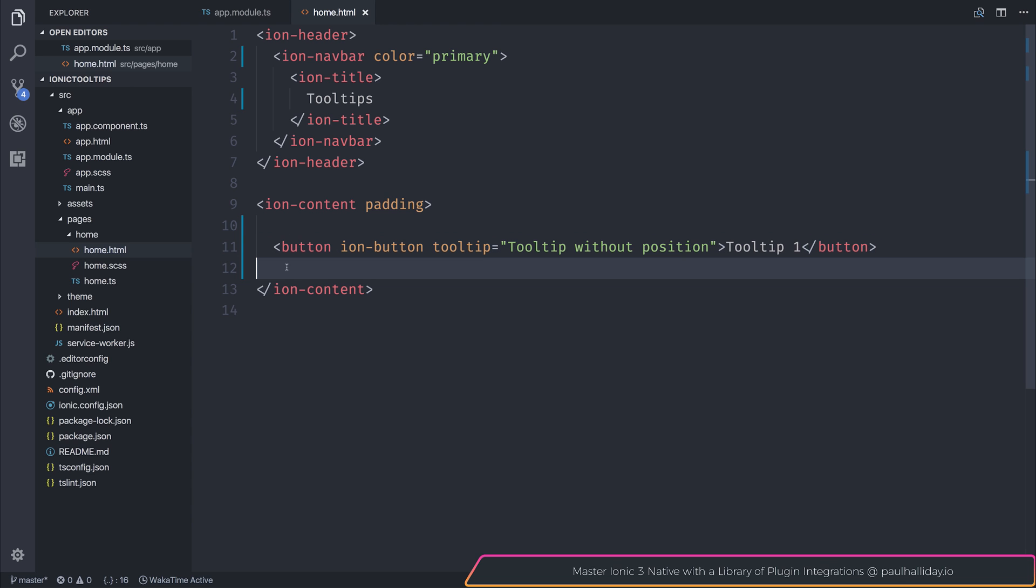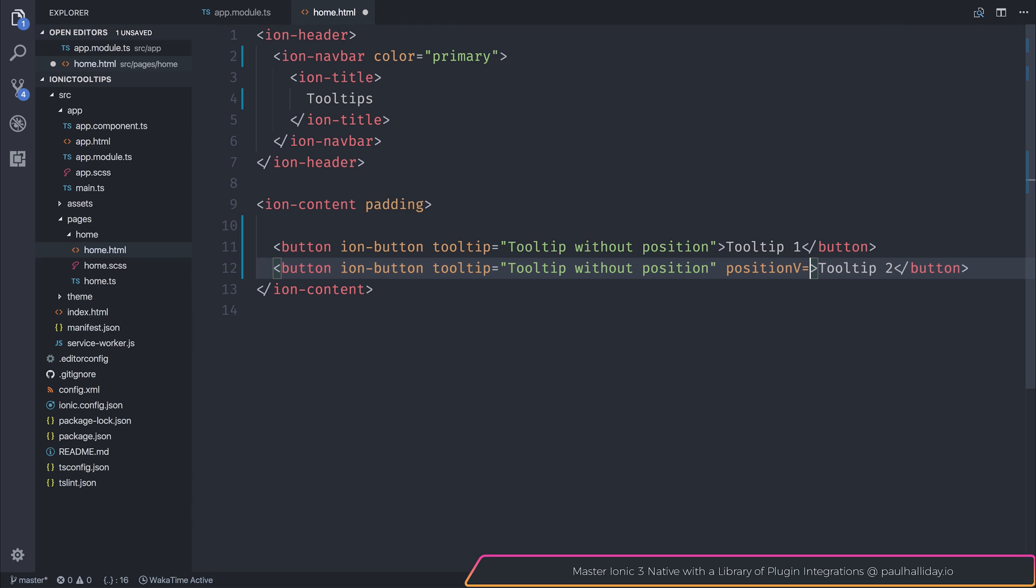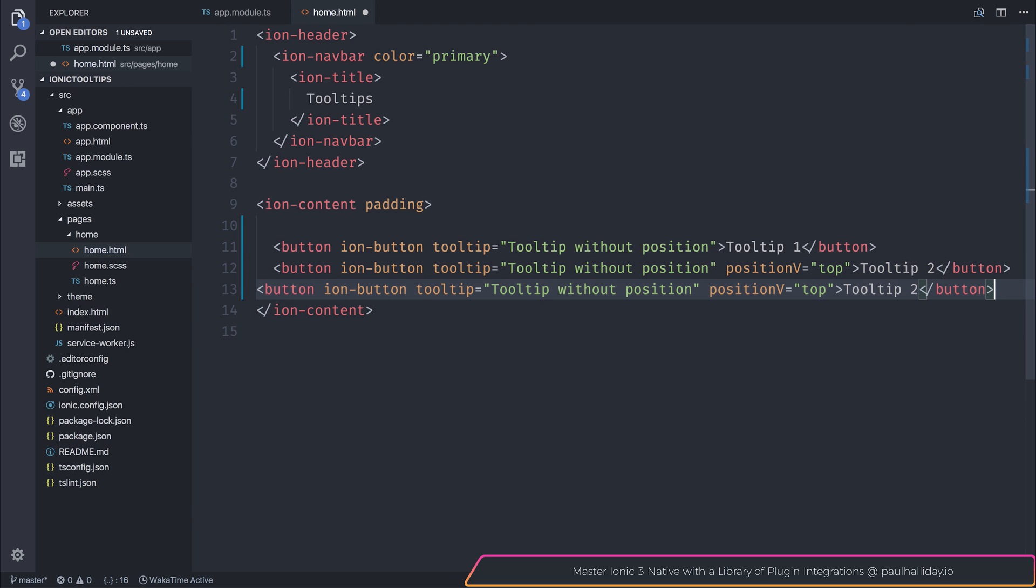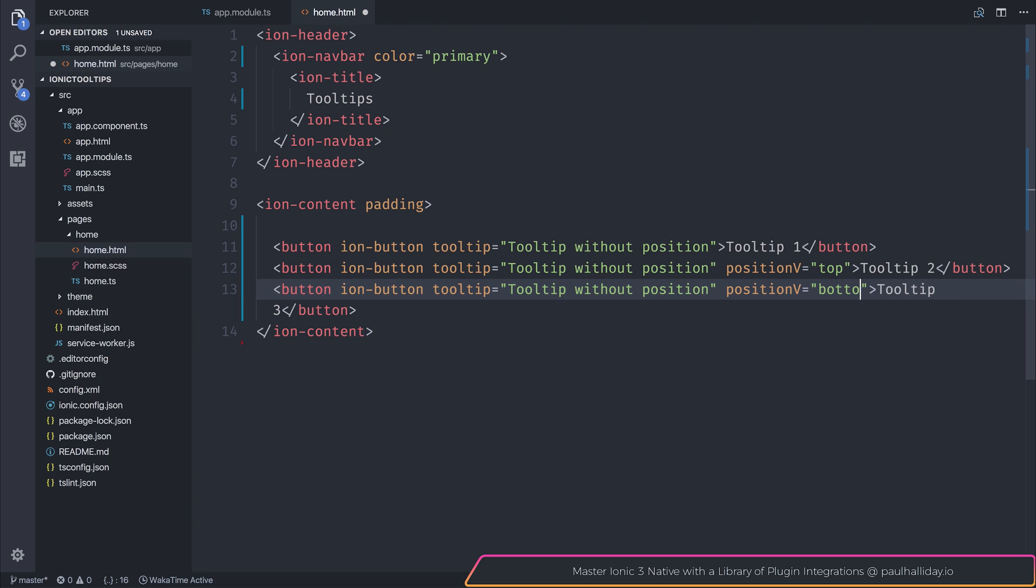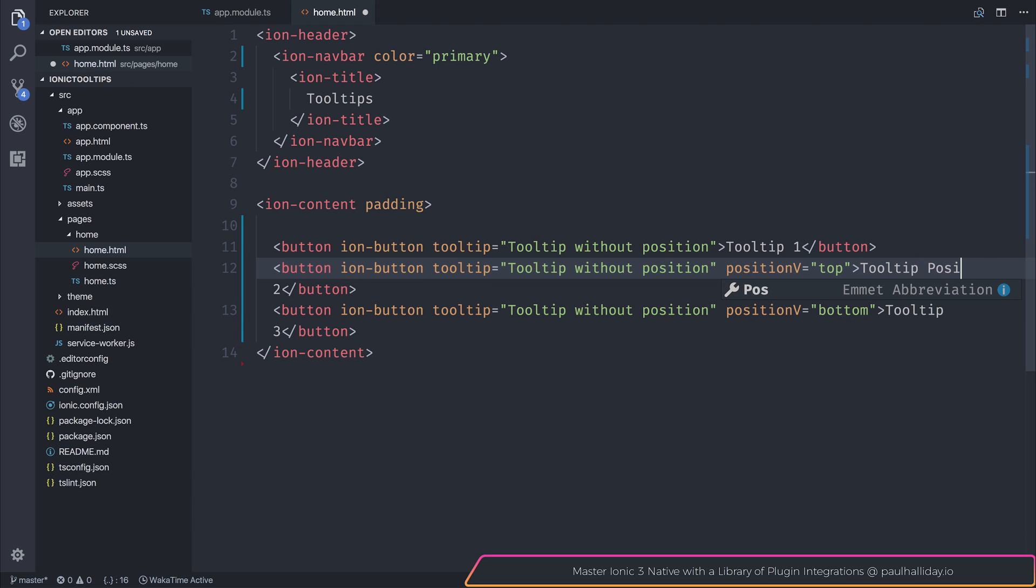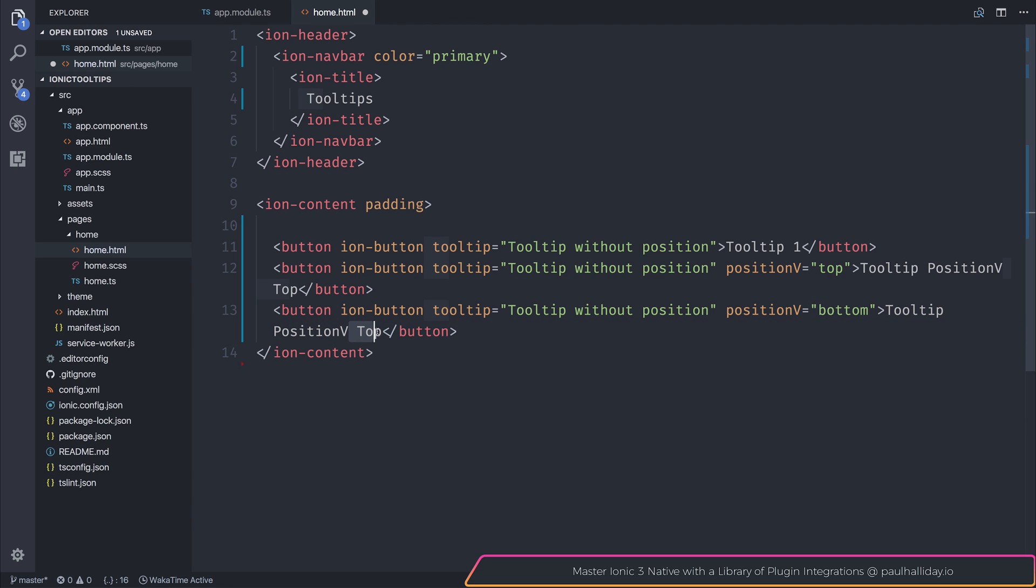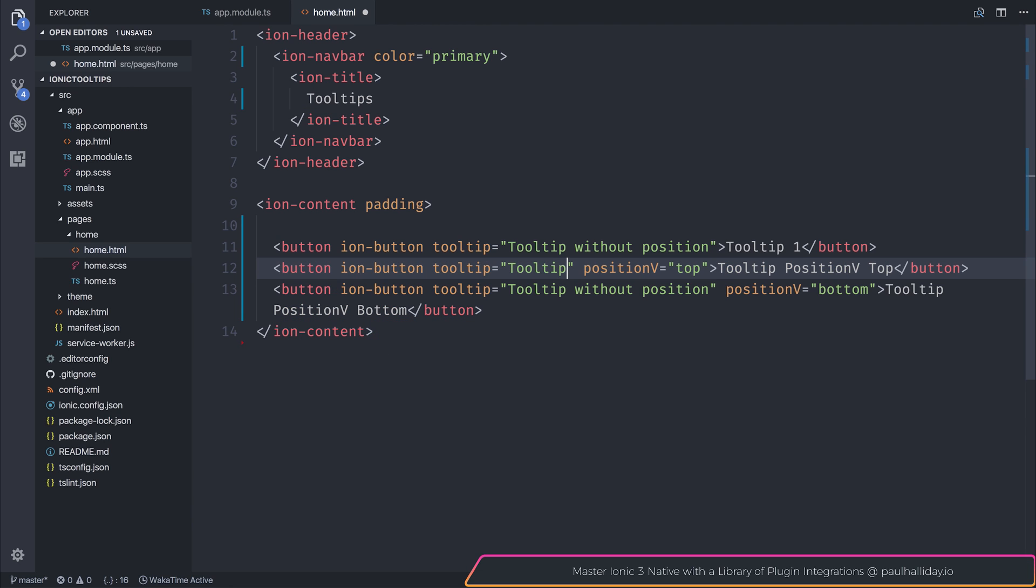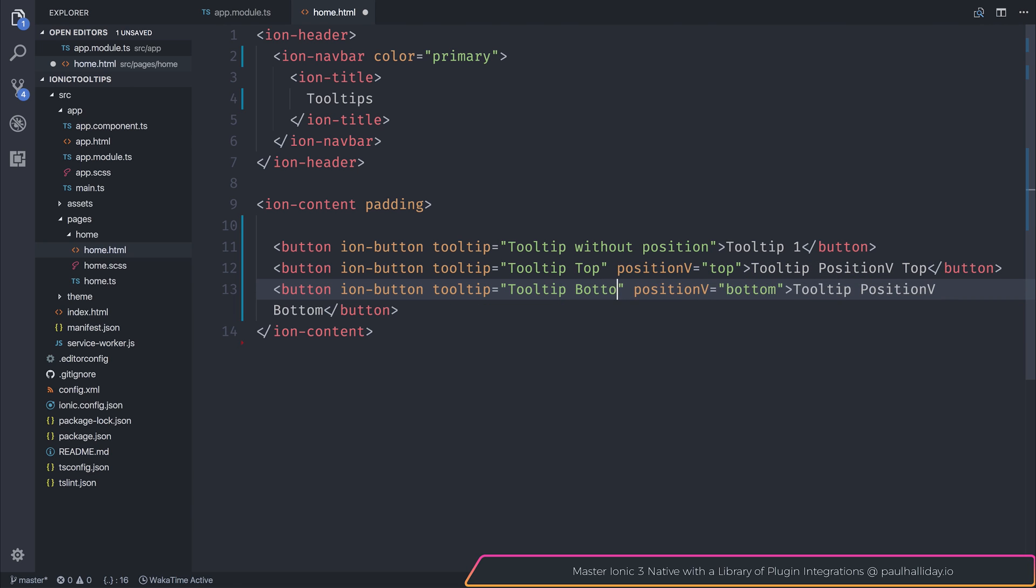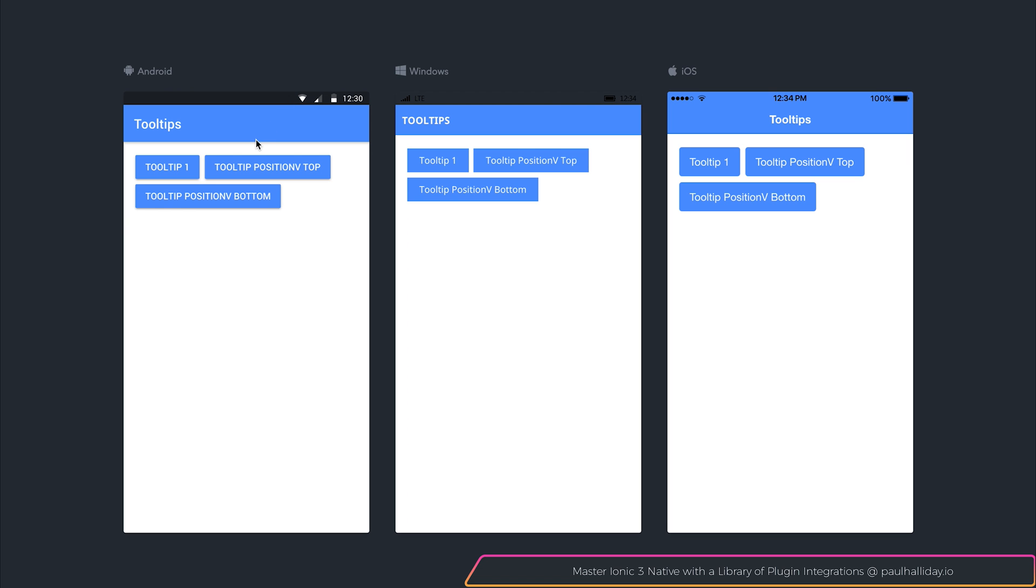Let's make another button. This time, we'll call it tooltip2. We will give it a positionV. Now, this will be the vertical position, and this can either be top or bottom. So we'll make one with the tooltip2 of top and tooltip3 of bottom. We can rename this now to be tooltip position V top. And we'll do the same for this one, but instead we'll say bottom. We'll change the text to be tooltip top and tooltip bottom. Let's take a look. Let's click the tooltip top. Now we can see that our tooltip appears on top. And if we click tooltip bottom, our tooltip appears on the bottom.